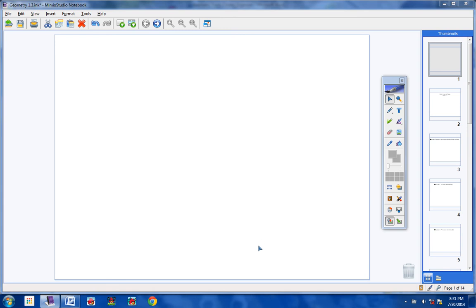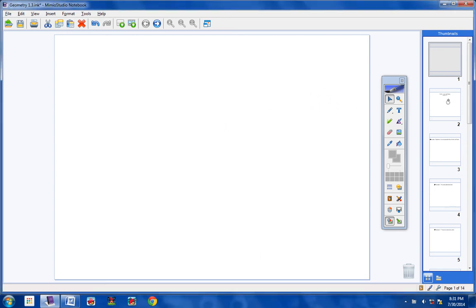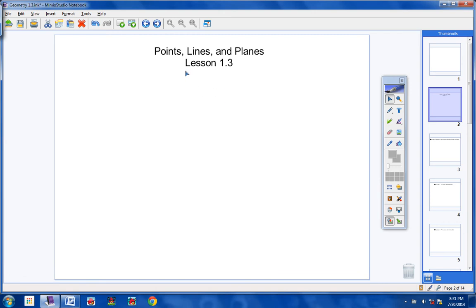Okay, geometry students, we're going to continue moving along Chapter 1, which is the basics of geometry. Today, please go ahead and write this heading in your notes. We are going to look at points, lines, and planes. The lesson number is 1.3, so please copy this in your notes.